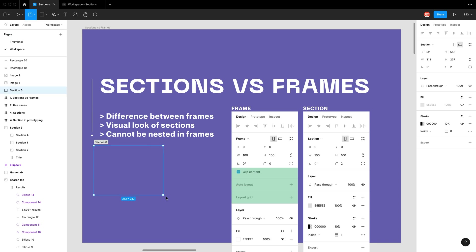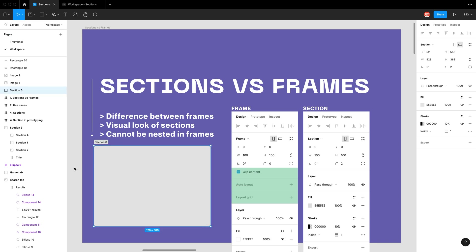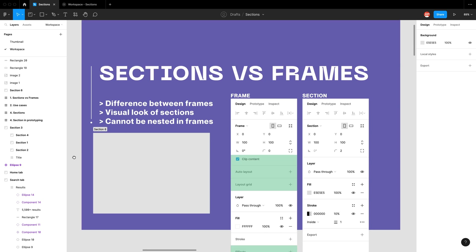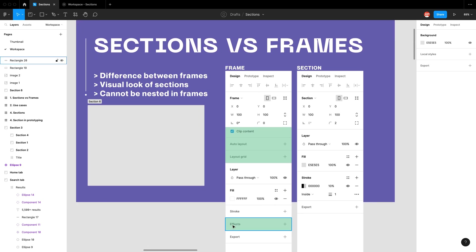I'm going to draw a section and deep dive into the difference between frames and sections. I have a screenshot of the properties panel of both the frame and the section, and everything in green is what is removed. Because the section is an organization tool rather than a design tool, they have removed some features including clip content, auto layout, layout grids, and effects such as drop shadows.